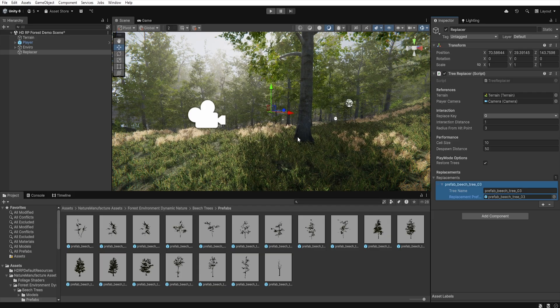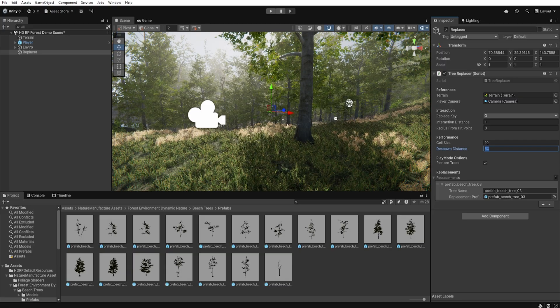All replaced prefabs are also added to a separate list so the script can manage them. This means that if we move away from the tree beyond the despawn distance, the prefab is removed and the original terrain tree is restored.